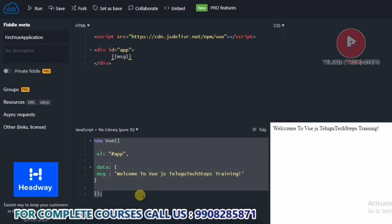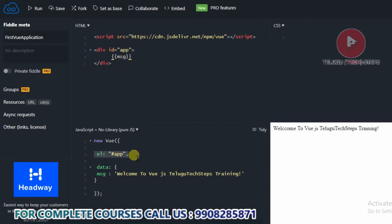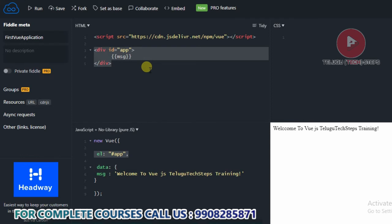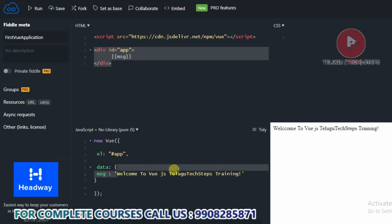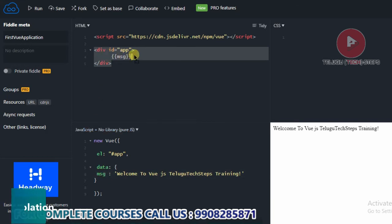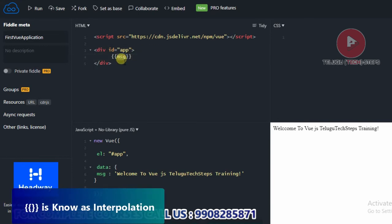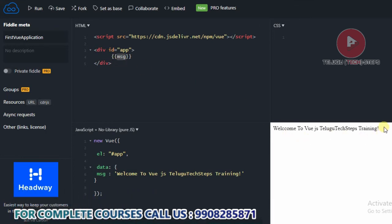This is the Vue object. By using the EL property, we are binding with the div tag in the HTML page. Inside the data property, we hold the variables in key and value format — for example, 'Welcome to Vue.js.' Here we will be clear on each and every point, and we will show you the same in the browser.